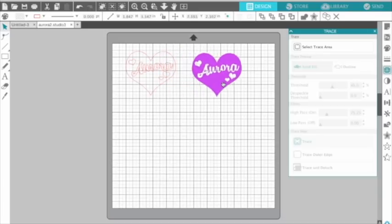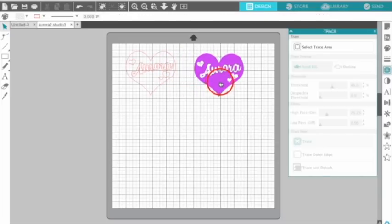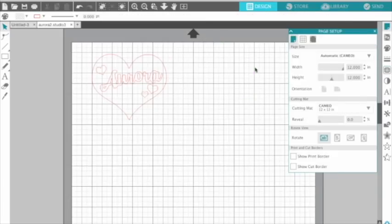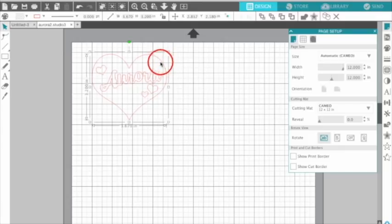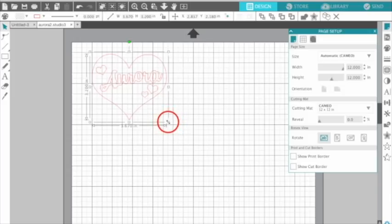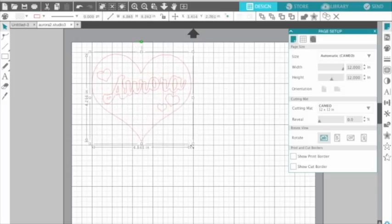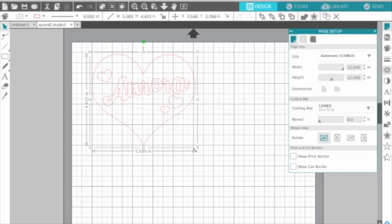Then you can move the original image off — you don't need it anymore, so you can delete it. Now let's get the design to the size we want. Select it and you can see the width and height measurements. I wanted about five inches, maybe a little bit more, so just hold your mouse and drag to about there.